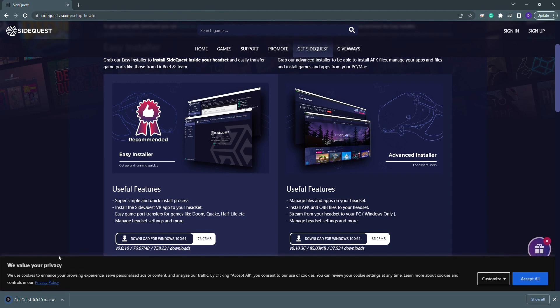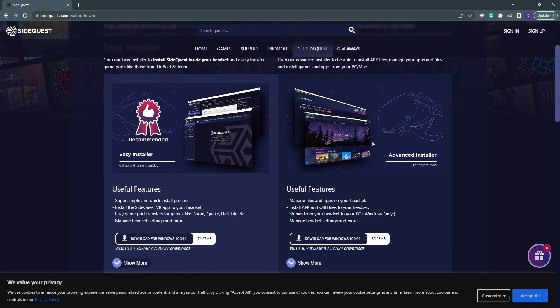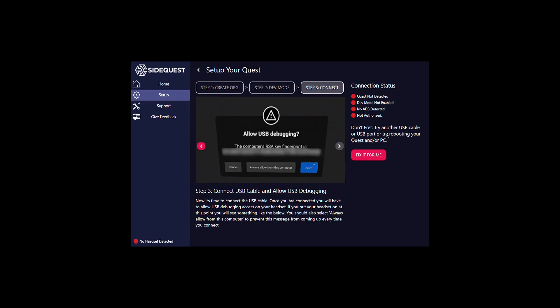Once fully installed, click on the program and then click on the Setup Guide.